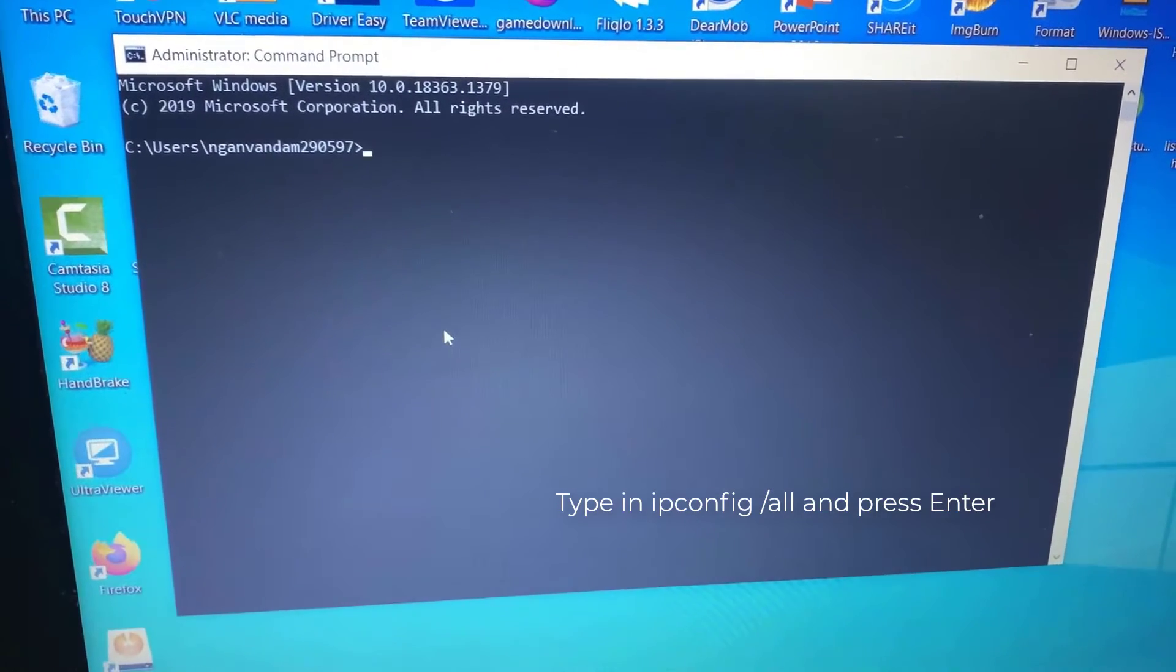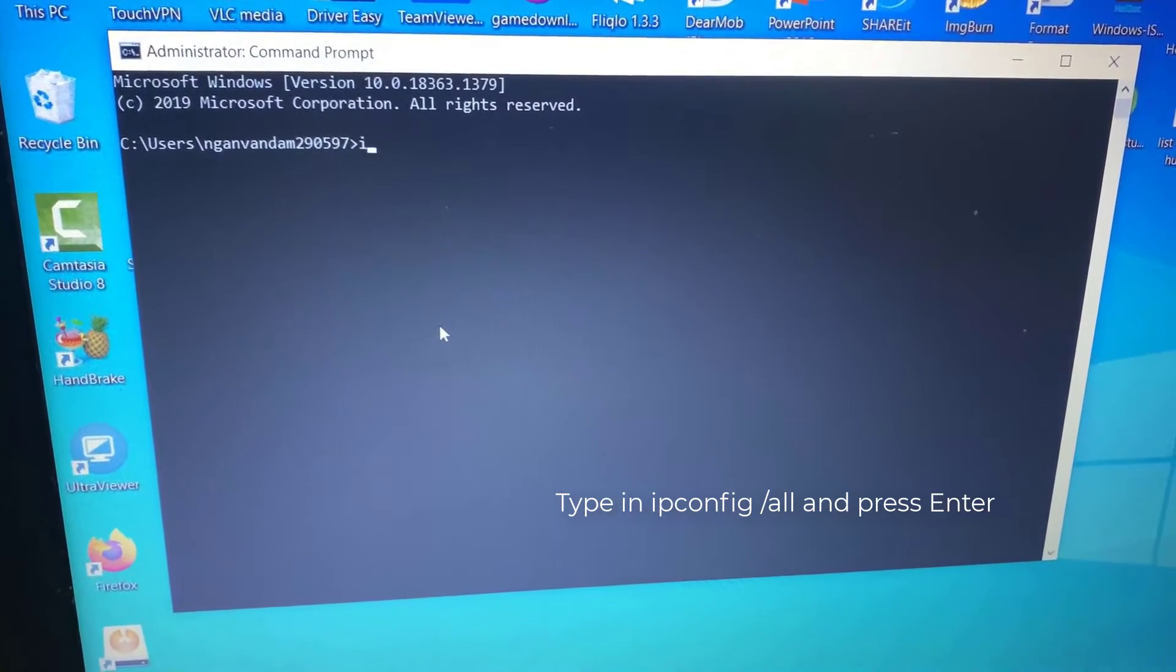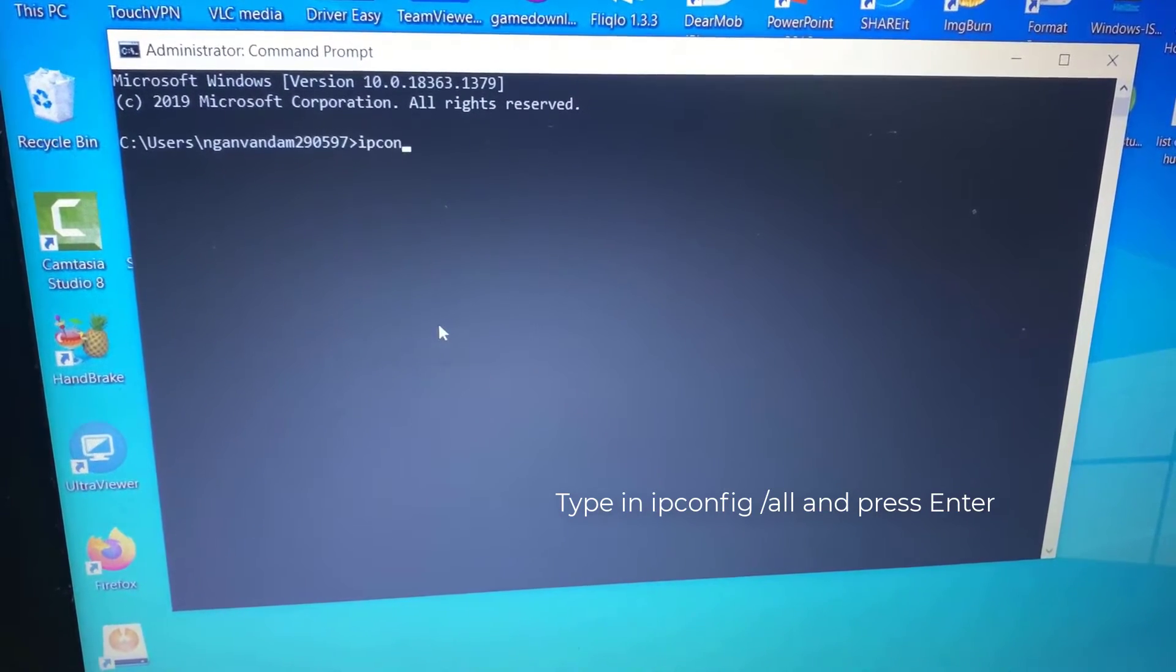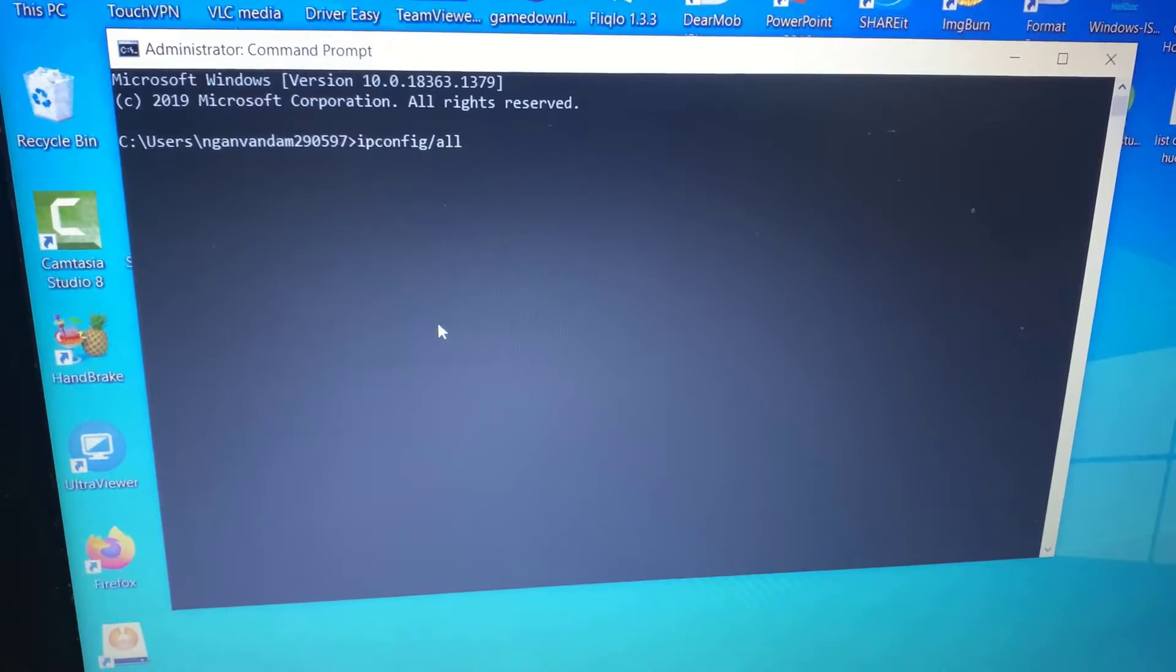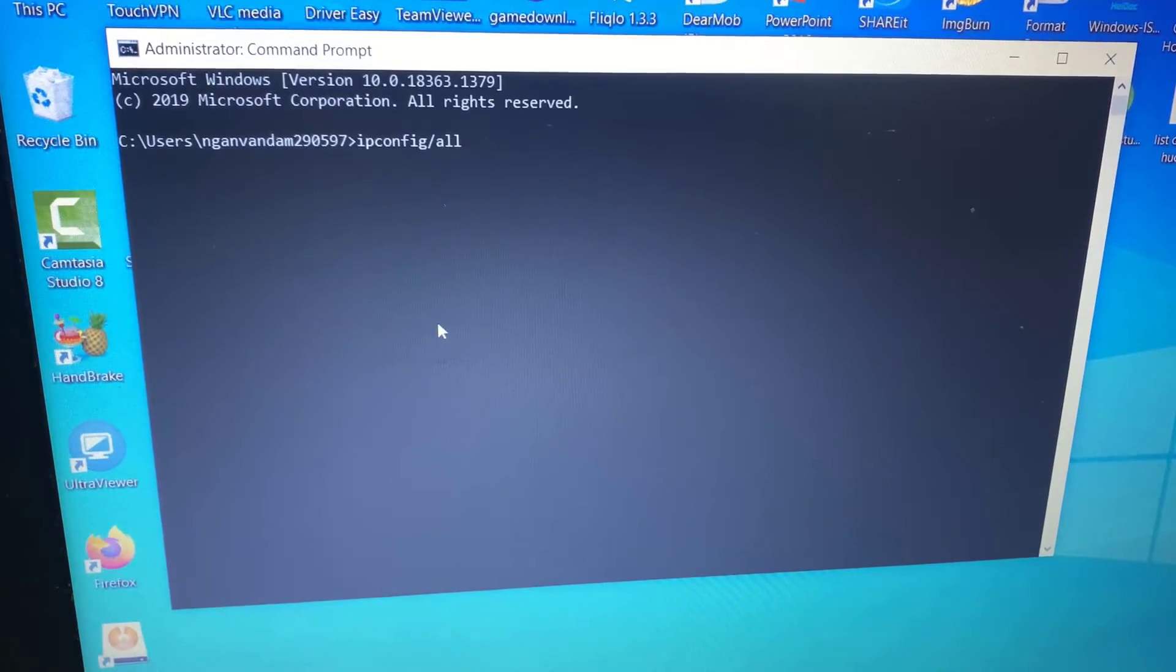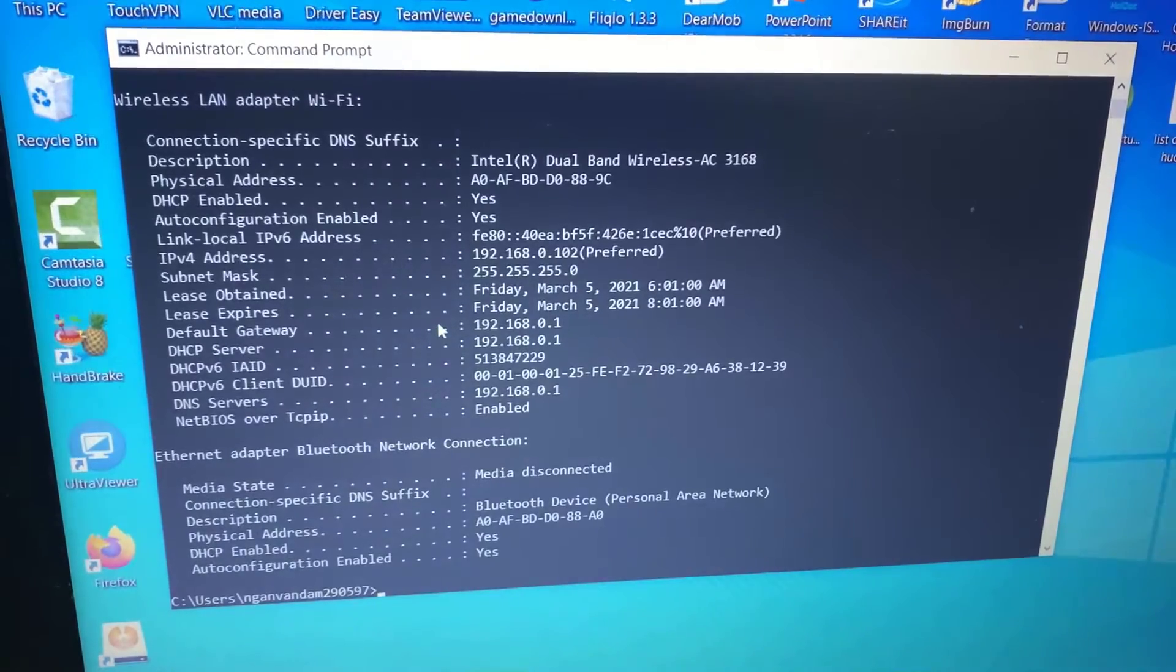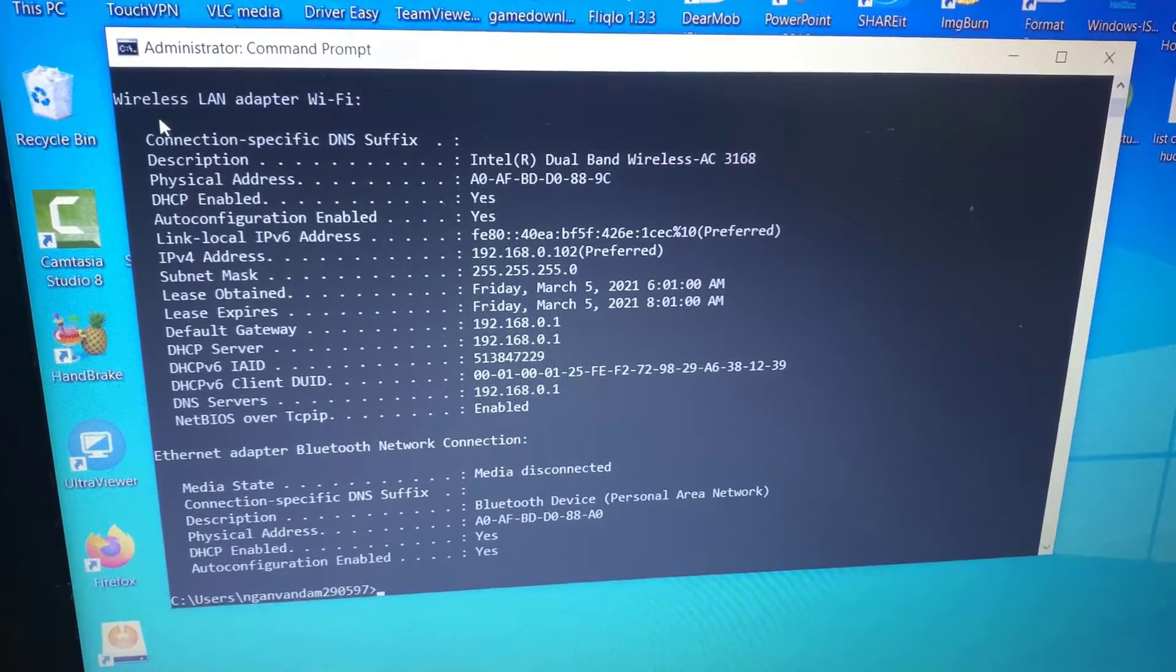Type in ipconfig all and press Enter. This will display your network configuration.